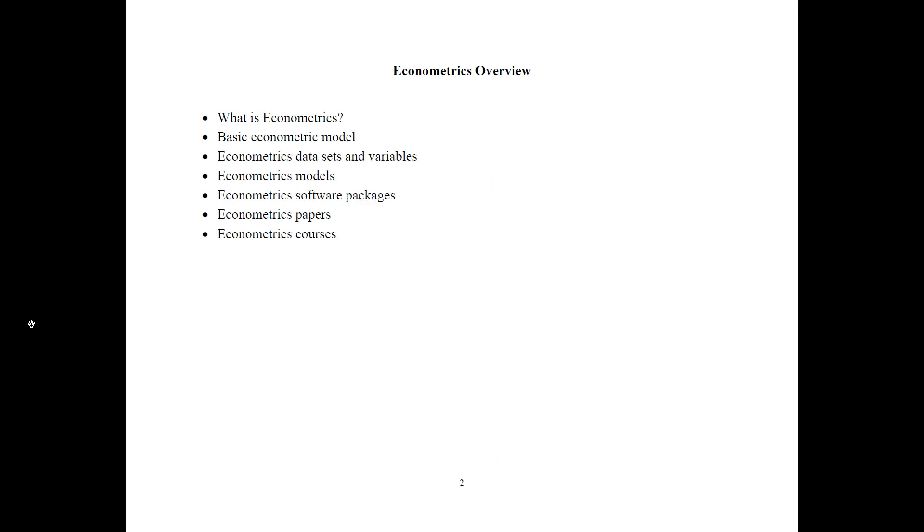In this presentation, I will talk about several things. What is econometrics? I will provide the definition. Then I will talk about the basic econometric model. About how the data sets and variables are set up for econometrics. I will describe the econometrics models that I teach in my course.